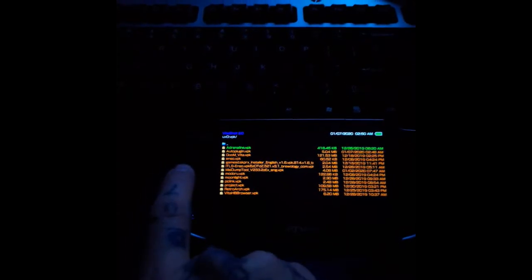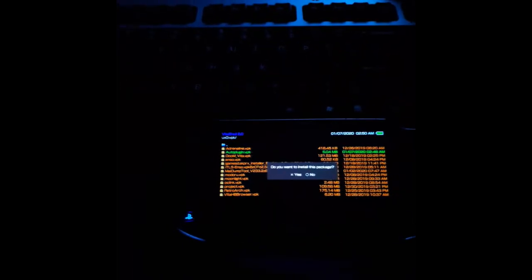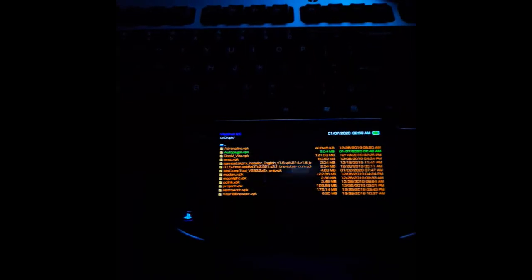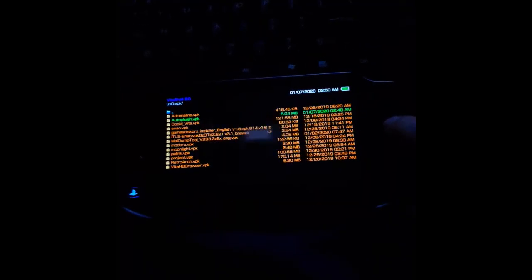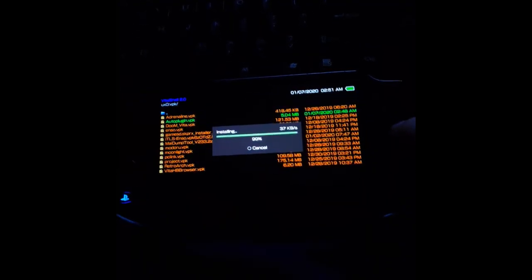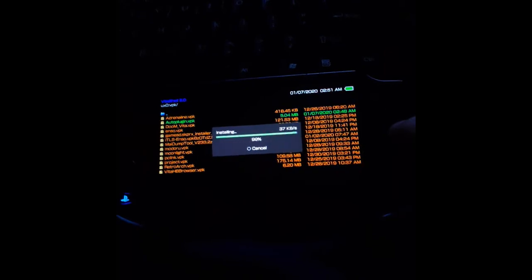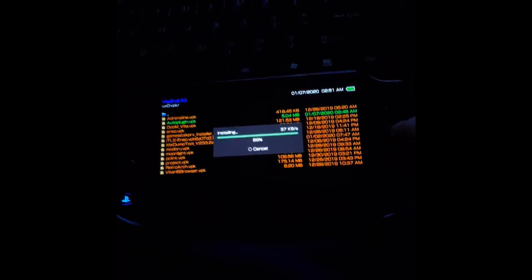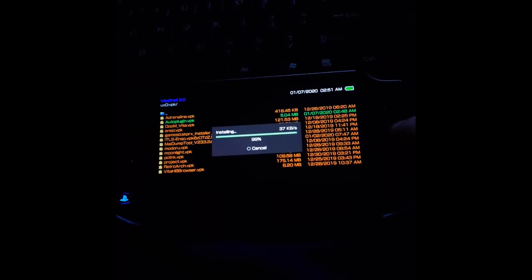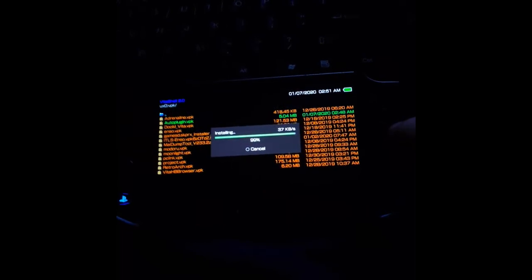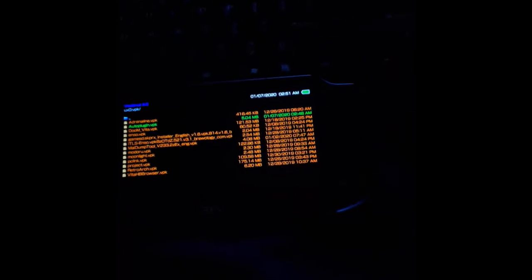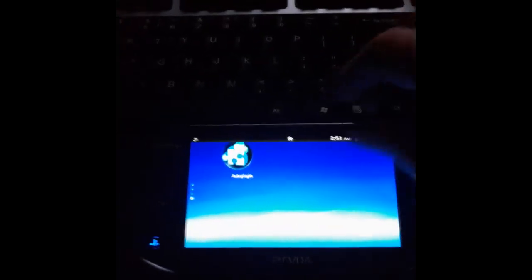Once we have the plugin selected we'll hit X. Hit X again. Hit OK. Once that's installed we can hit the PlayStation button to back out of the shell and we'll scroll down to auto plug-in.